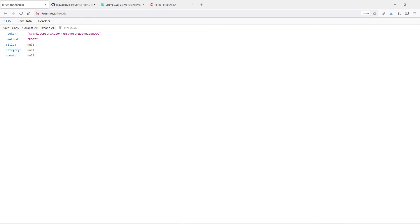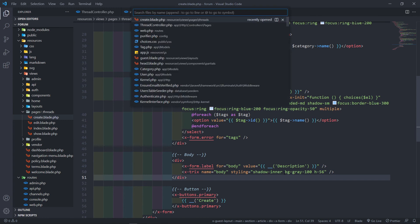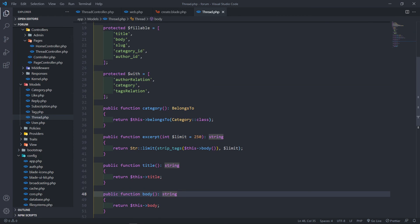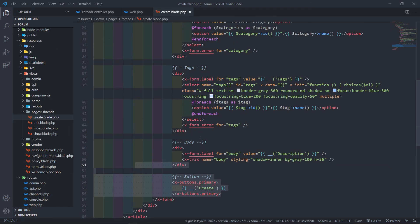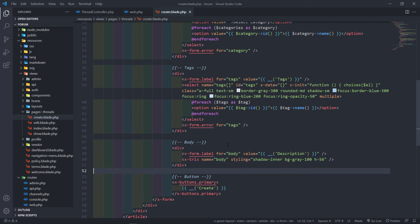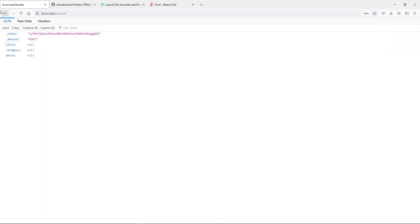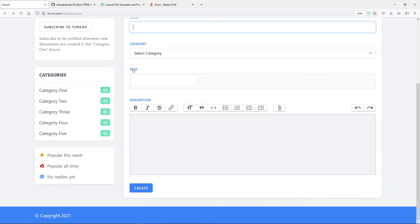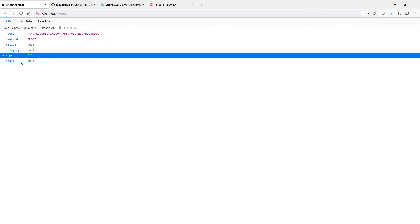I'm going to remove the 'required' attribute for now just to do my testing — we can add it back later. As you can see, it returns the title, category, and body, but it doesn't show the tags, which is a bit of an issue. Also I noticed we don't have an 'about' field — we have a 'body' field, as confirmed in our Thread model which has title, body, category_id, and author_id. Let me fix that and quickly test adding a tag.